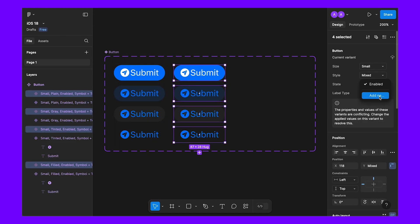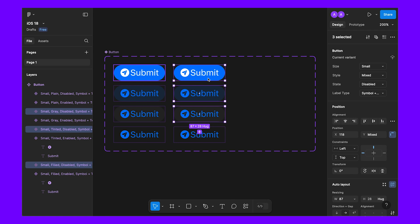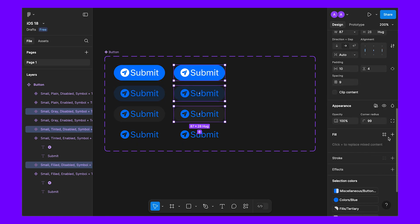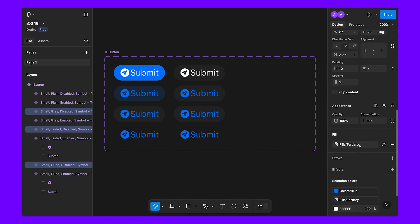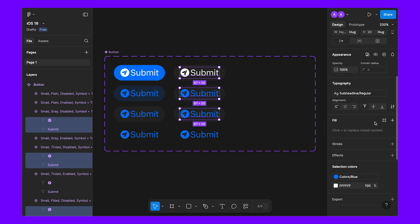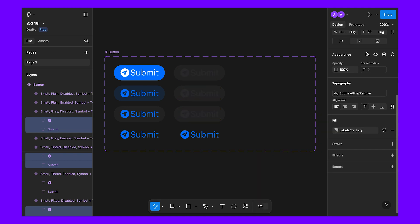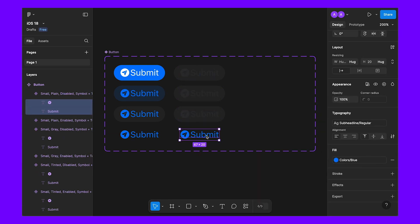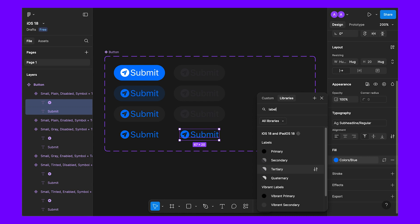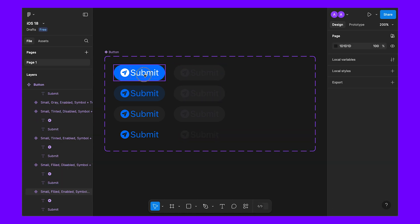Let's create another property — this one will be 'disabled'. Select these three buttons and apply fill tertiary. Then select the inner content and make it label tertiary. Also select this one and apply label tertiary. This is the disabled state.